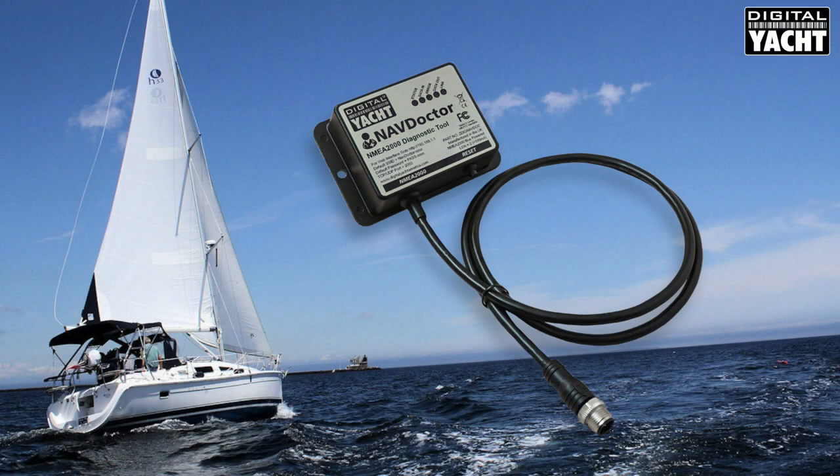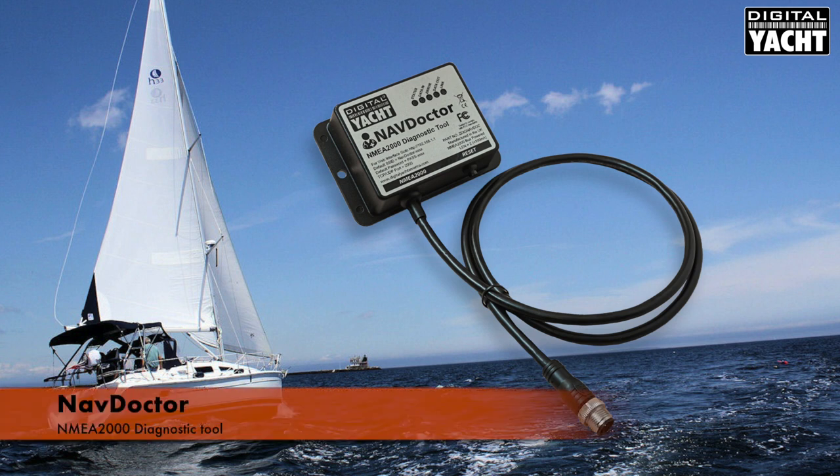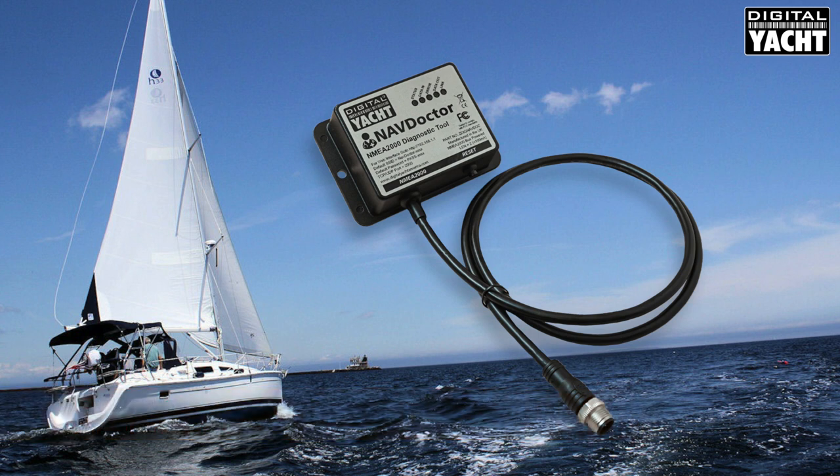Hi, welcome to today's Digital Yacht video on our brand new NavDoctor product. NavDoctor is an NMEA 2000 diagnostic and testing tool based on our NavLink wireless gateway.